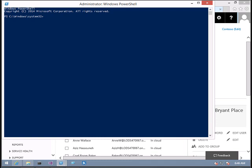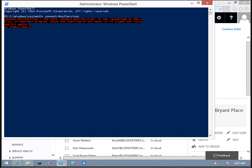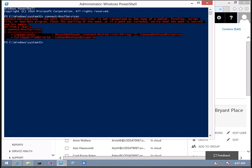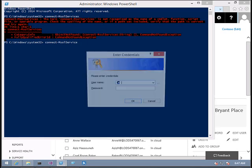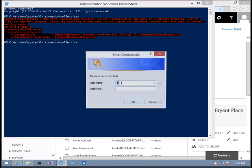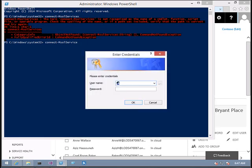For that, the command is connect-msol-service. Now you have to give your tenant Office 365 admin account.